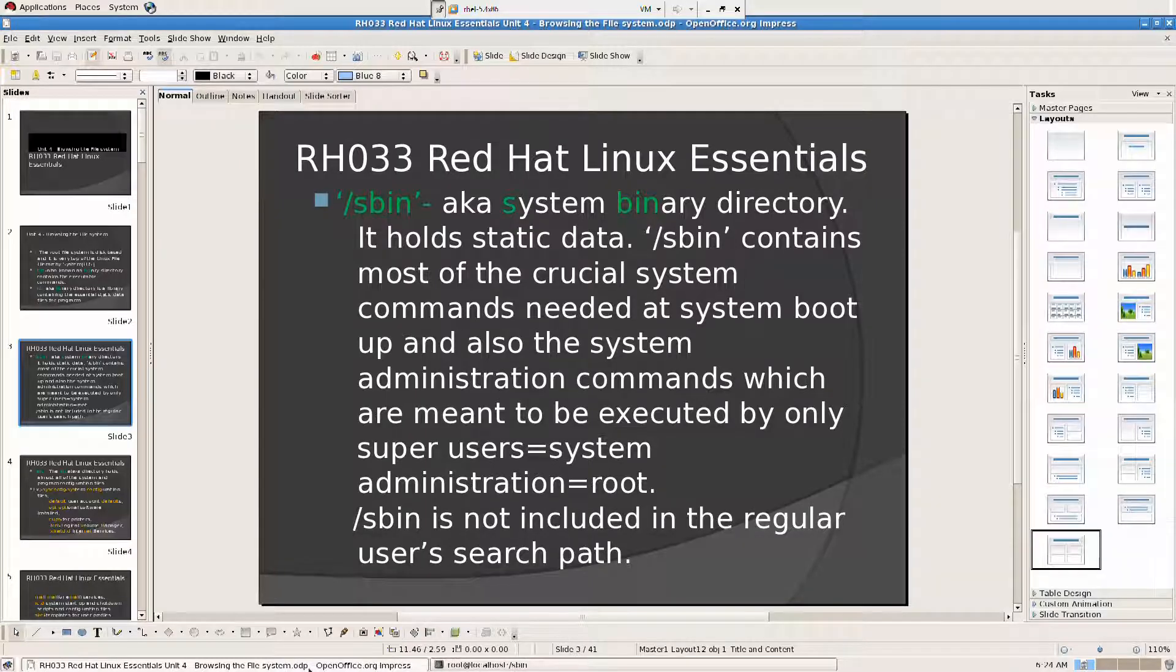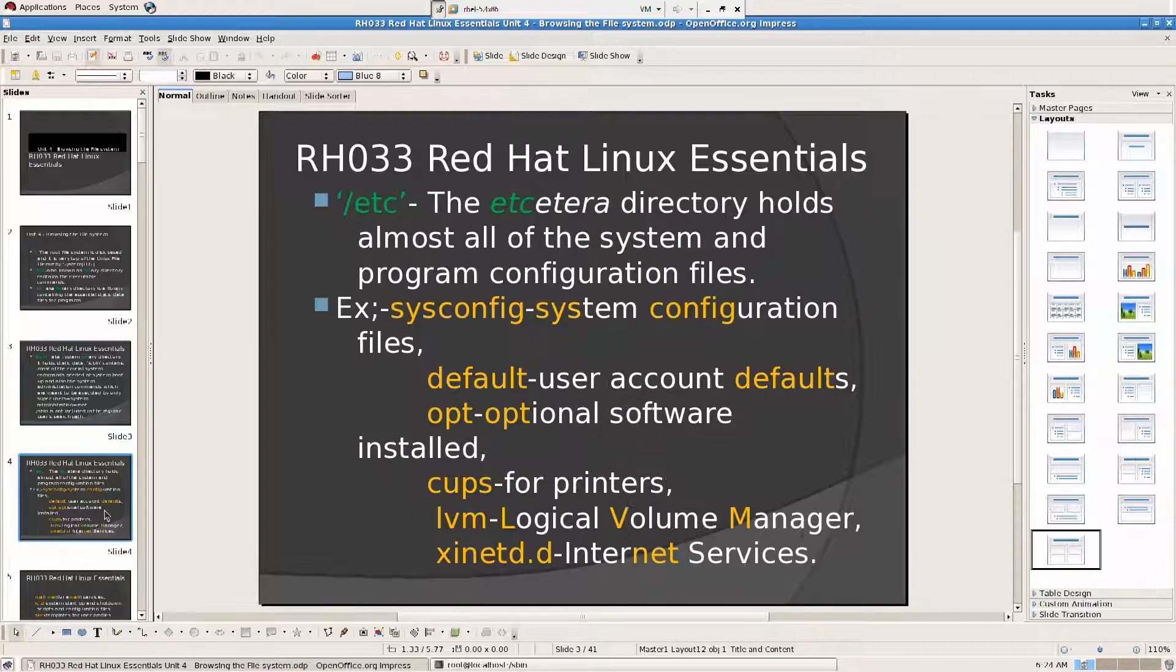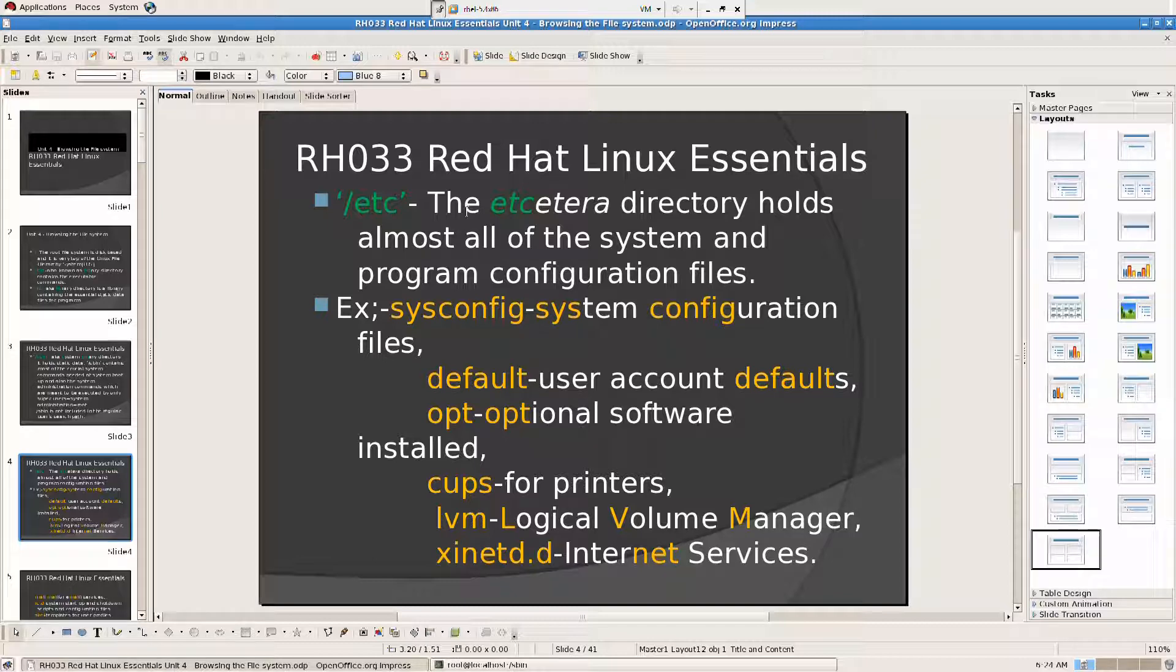And the computer is booting, your system is booting, it will look into this directory for all the boot files. RH033, Red Hat Linux Essentials. Then we have the /etc directory, very important directory. The /etc directory holds almost all of the system and program configuration files.